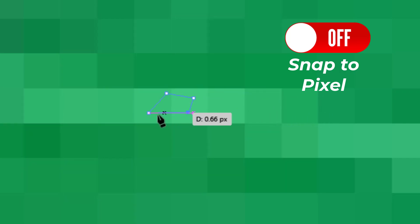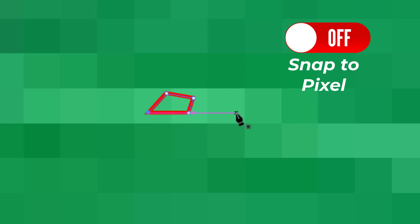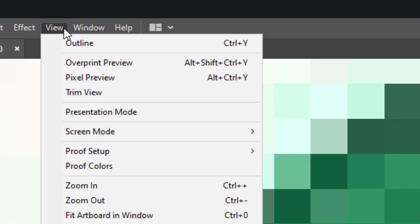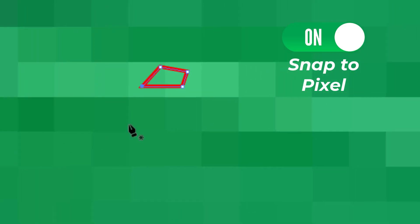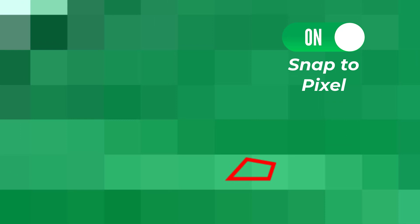Now when Snap to Pixel is turned on, these pixels will work like a magnet and I will not be able to draw lines freely.